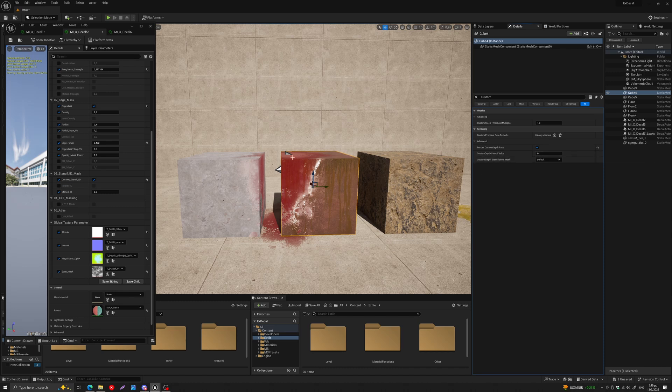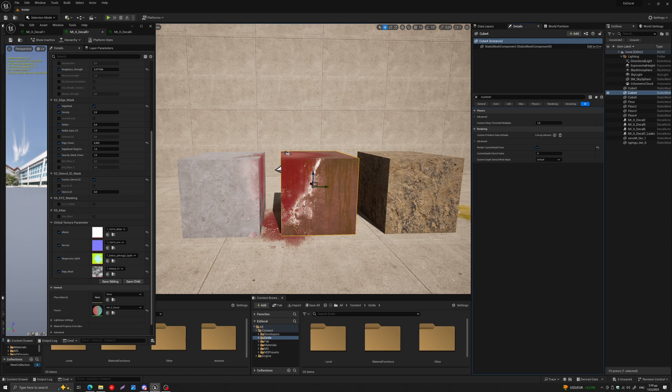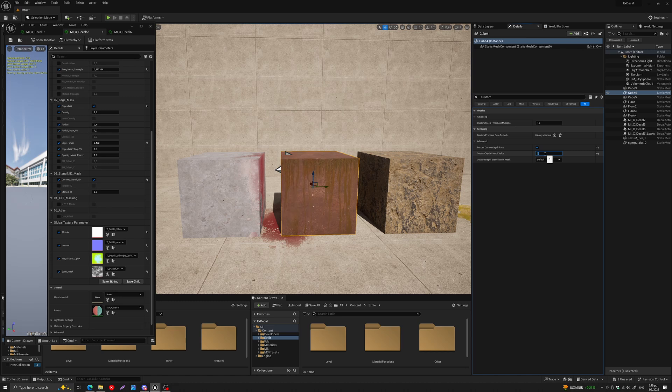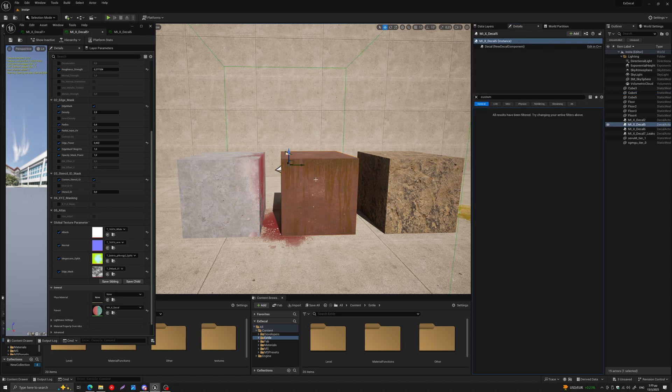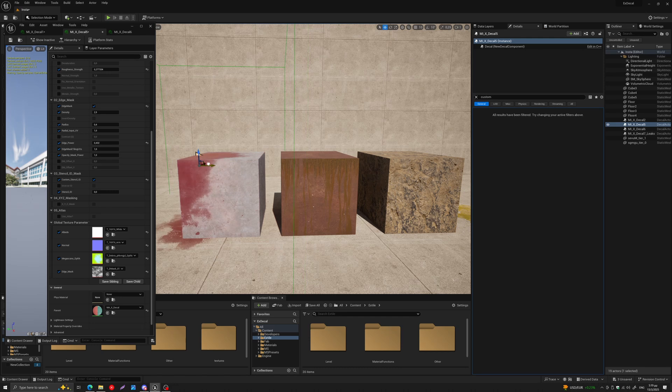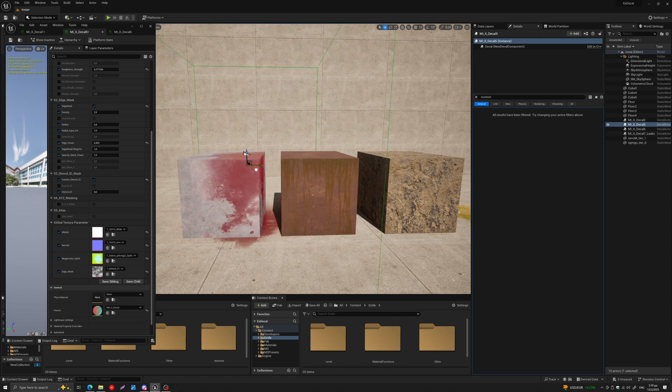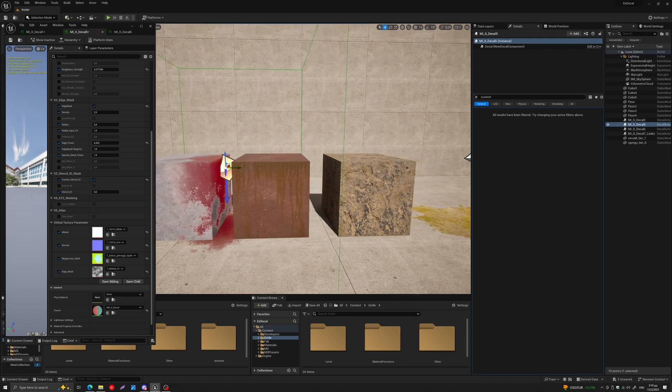If it doesn't match, then it doesn't get projected. So in this case, this is zero, so all I have to do is just change my mesh to one, and that's it. That's all you have to do. Now I have a way to control where and which decals are projected onto which meshes.